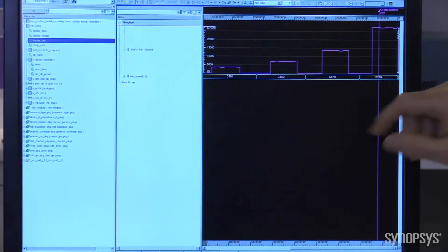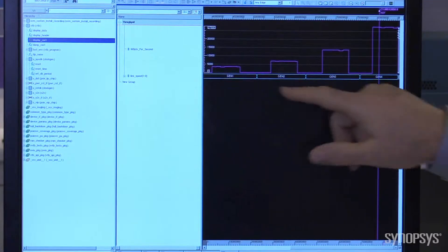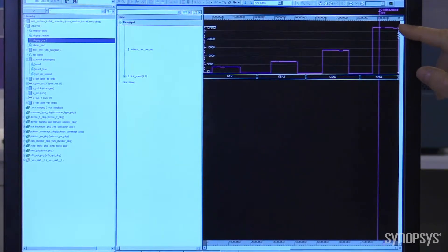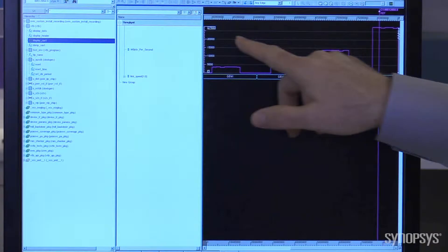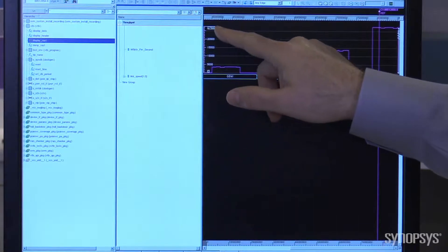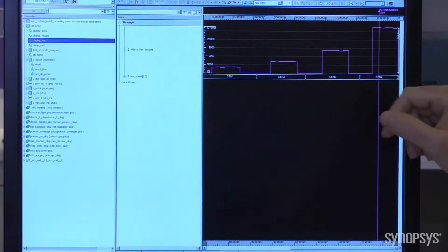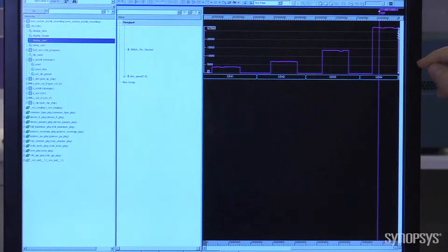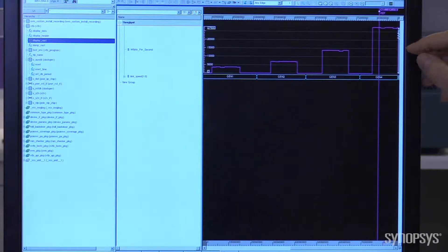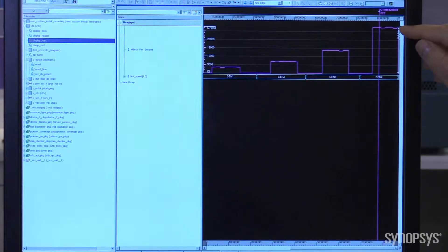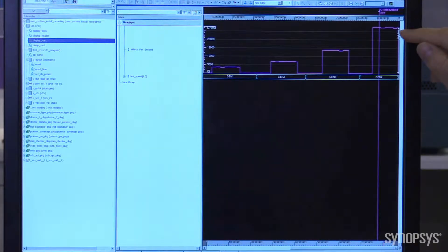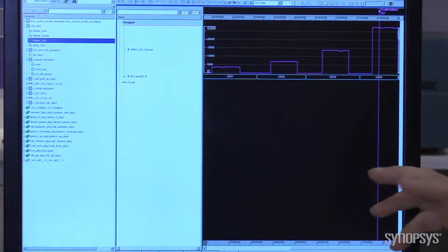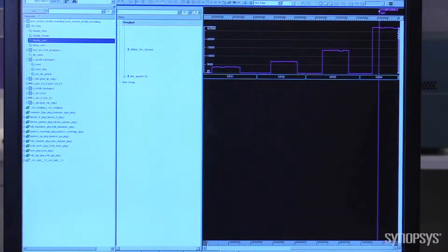So looking at the throughput performance at Gen 1, Gen 2, Gen 3, and Gen 4, at Gen 4 we see we're at 27.5 gigabytes per second, and when using 128 byte packet sizes, this actually turns out when you do the math and take out the inefficiencies, we're at greater than 99% efficiency.